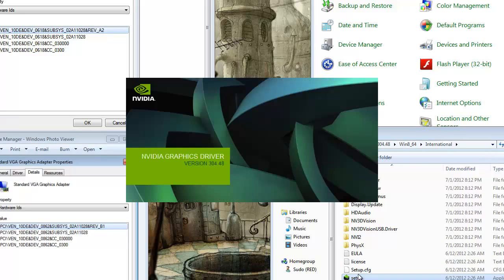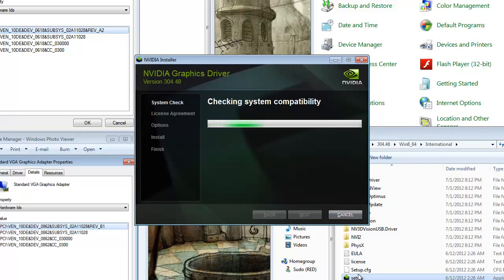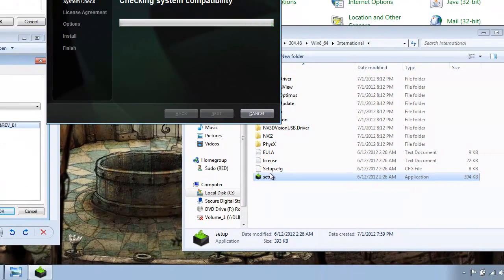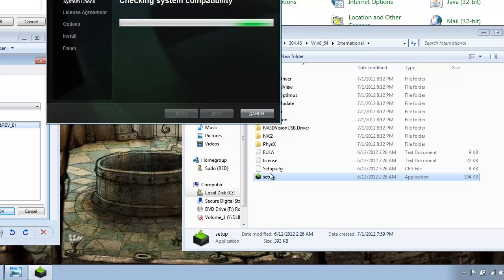This time, it'll successfully check your card and allow it to install. It will install the drivers for both the 9400 and the 260M.